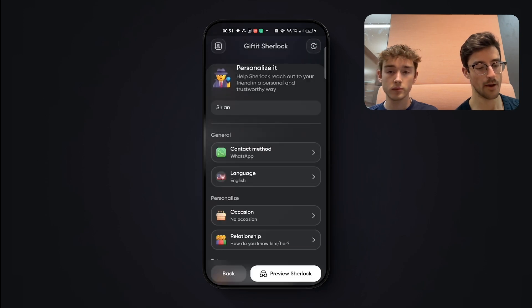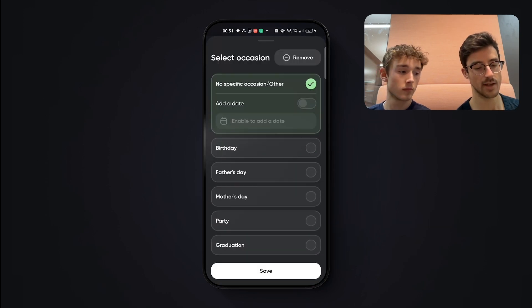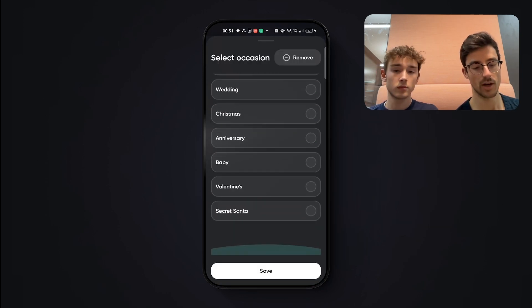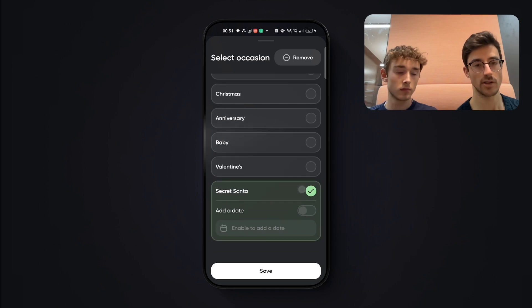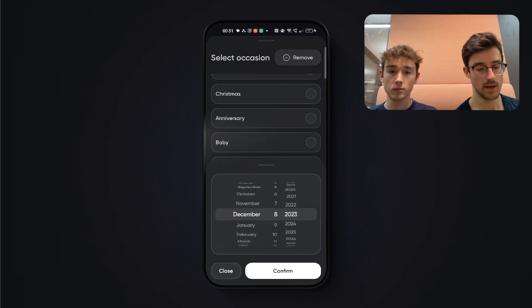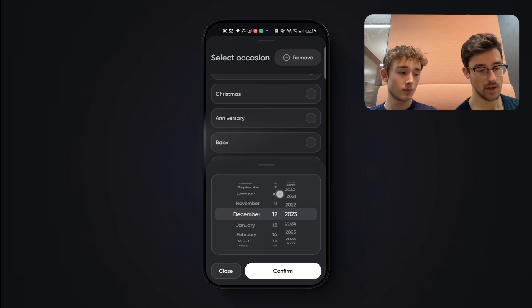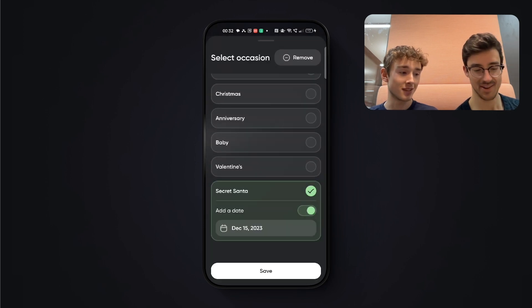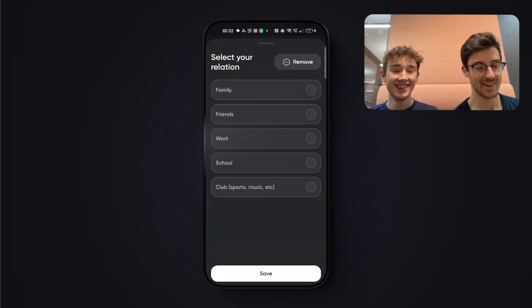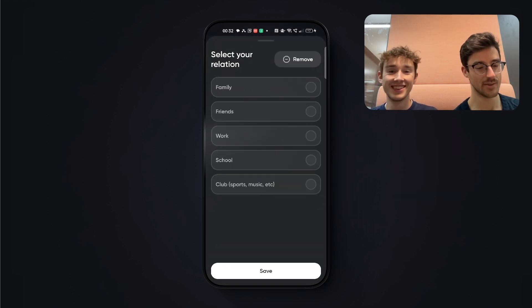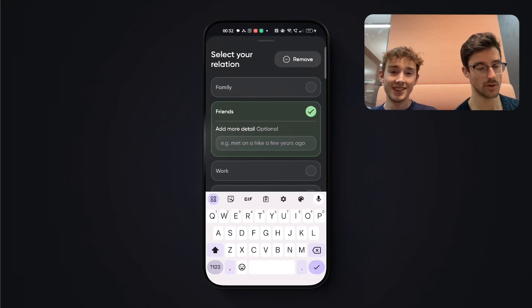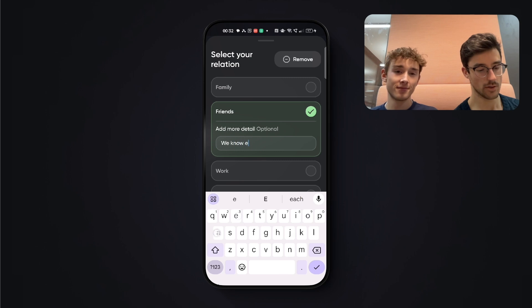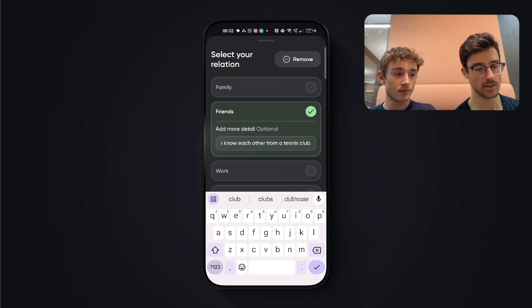Now, this is for a secret Santa that is being organized, for instance, at our tennis club, our mutual tennis club, which is happening in a few days from now.